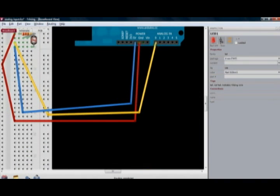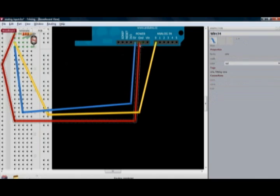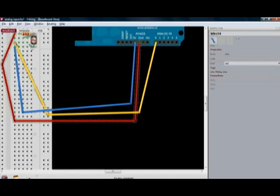The blue wire is connected from 5 volts to photo resistor, ground to 220 ohm resistor, analog in 0 and between the two resistors.